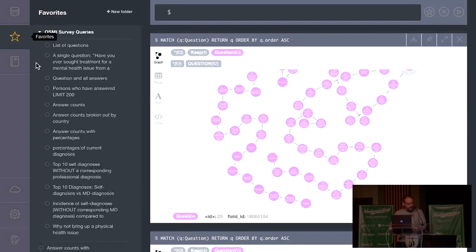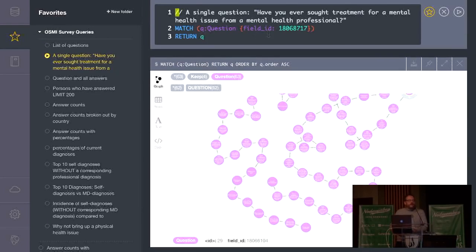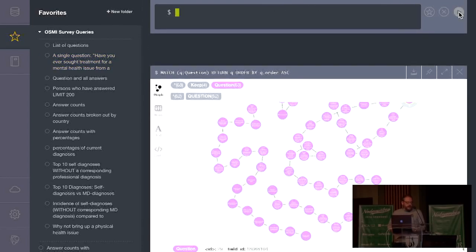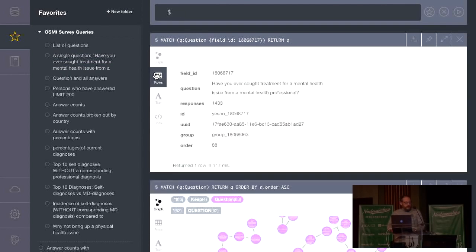Here's a simpler query that returns a single question by matching a property called field ID. This particular one is going to be: 'Have you ever sought treatment for a mental health issue from a mental health professional?' It only returns one node because that's all we've got, and it returns the properties of it.